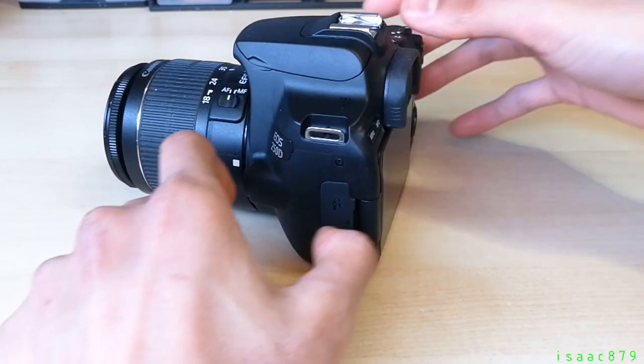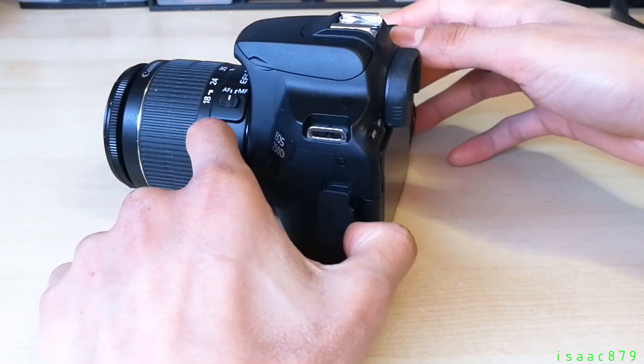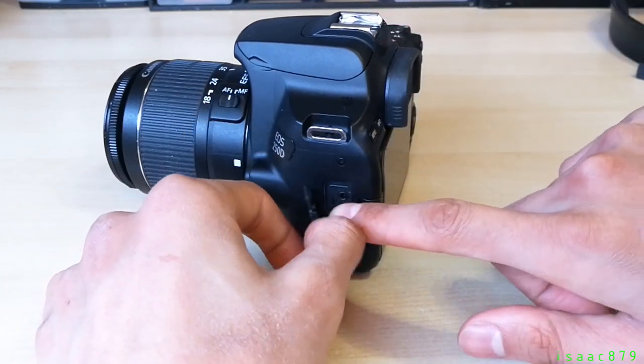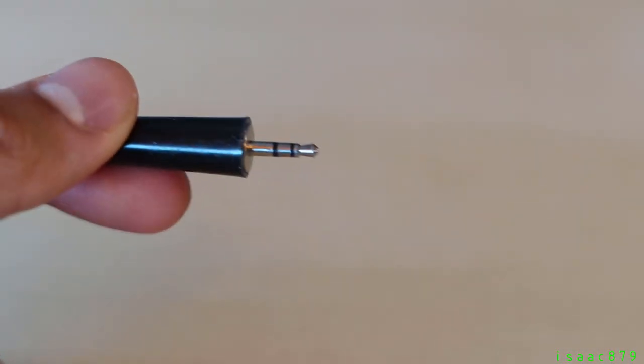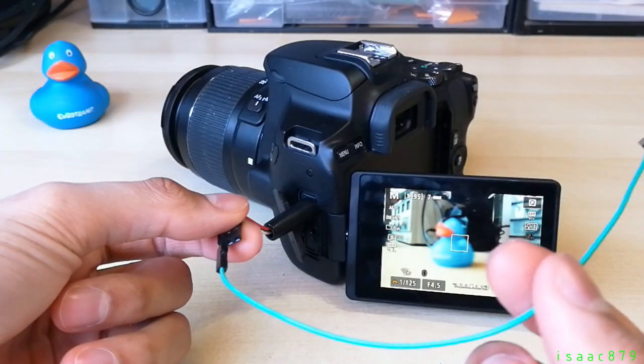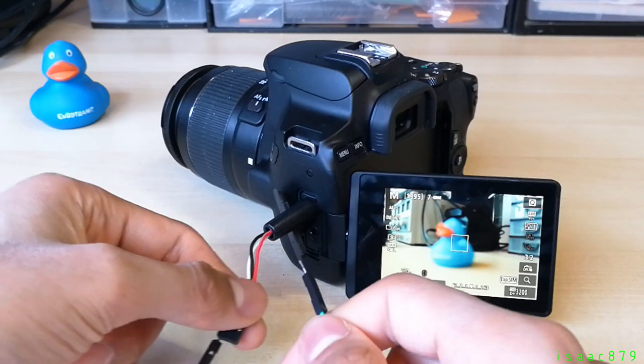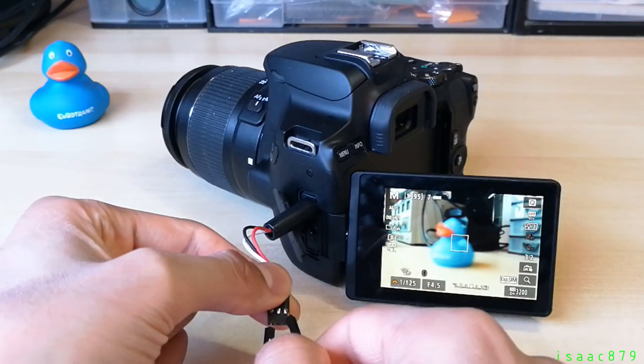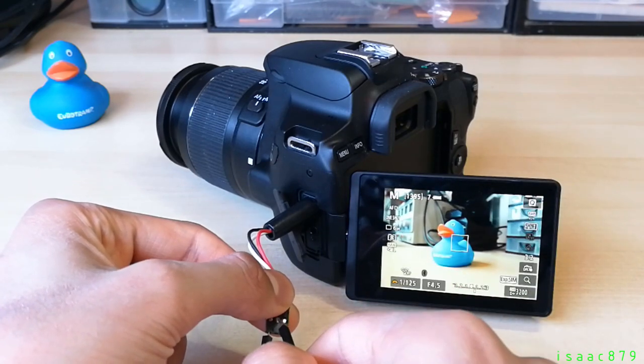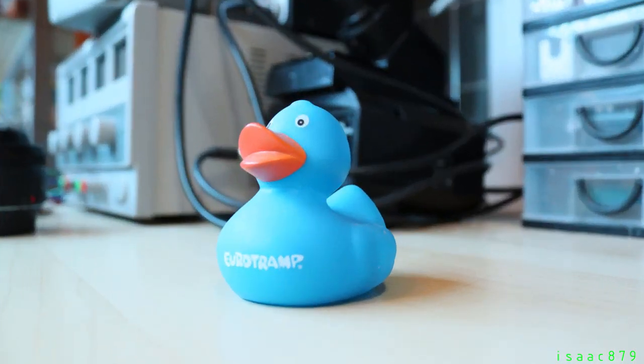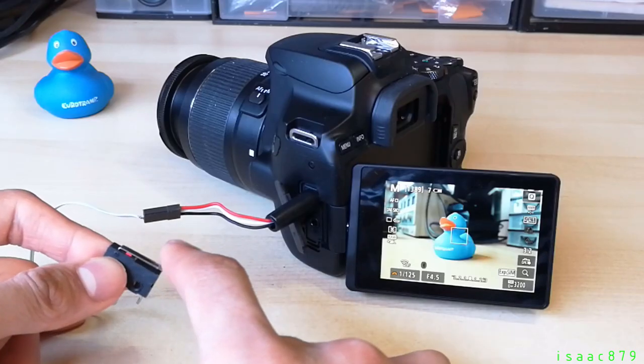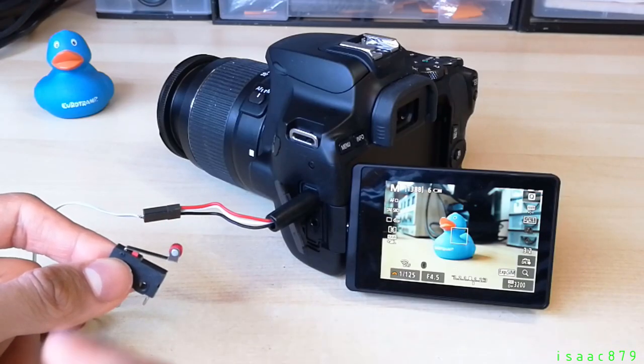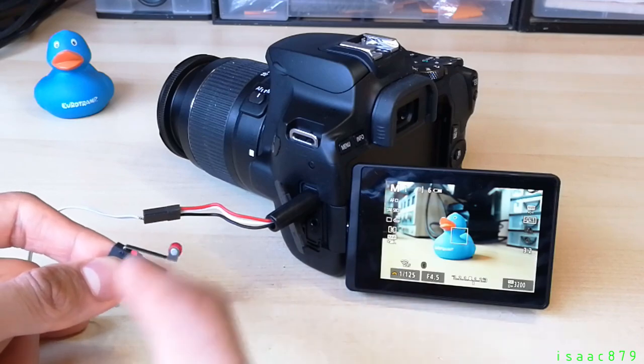Most DSLR cameras can have an external trigger attached and often use a 2.5 millimeter three pole jack for this. You can control the focus or shutter depending on which ring of the jack you short to ground. As the shutter ring is only shorted to ground, the limit switch can be connected between them without any additional resistors or circuitry.